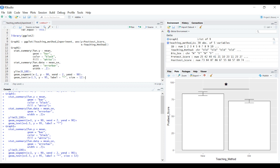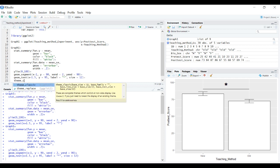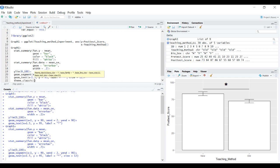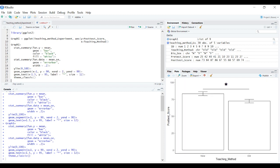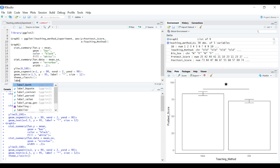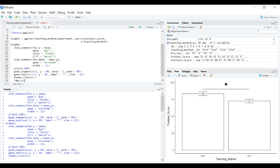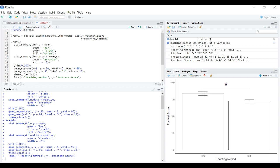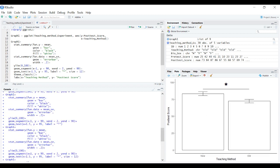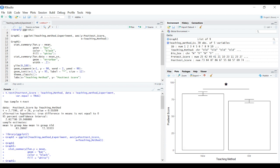We can change the other things to make this graph presentable. Let's use theme_classic and change our labels. We want the x-axis label to be teaching method and the y-axis label to be posttest score. Now we have this nice graph representing this t-test and mean difference we observed.